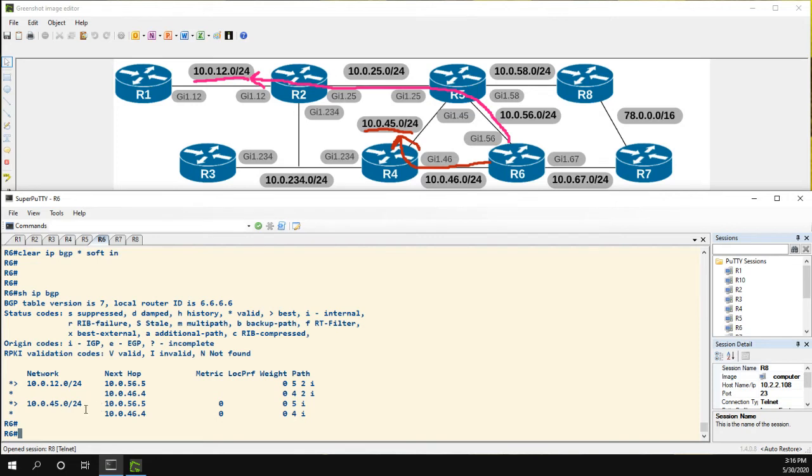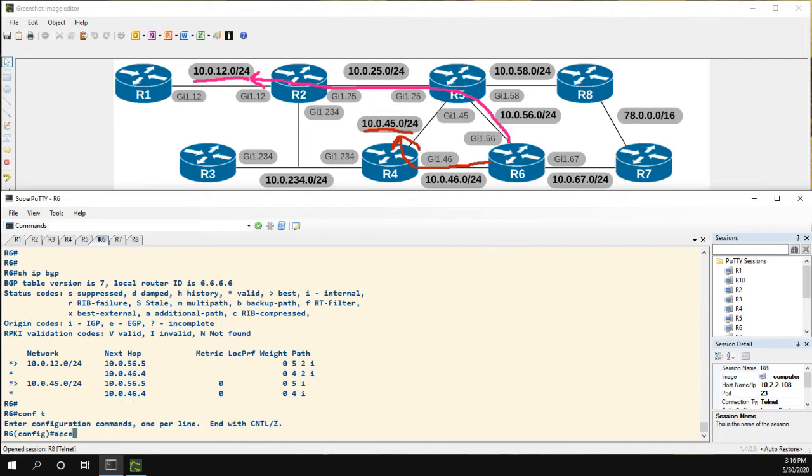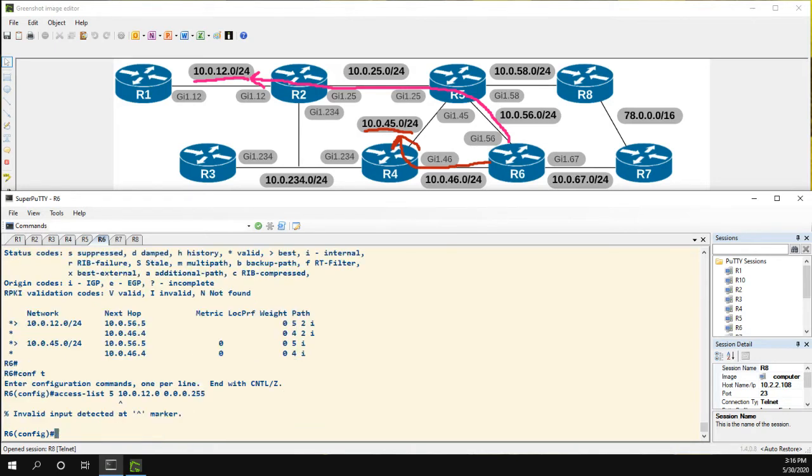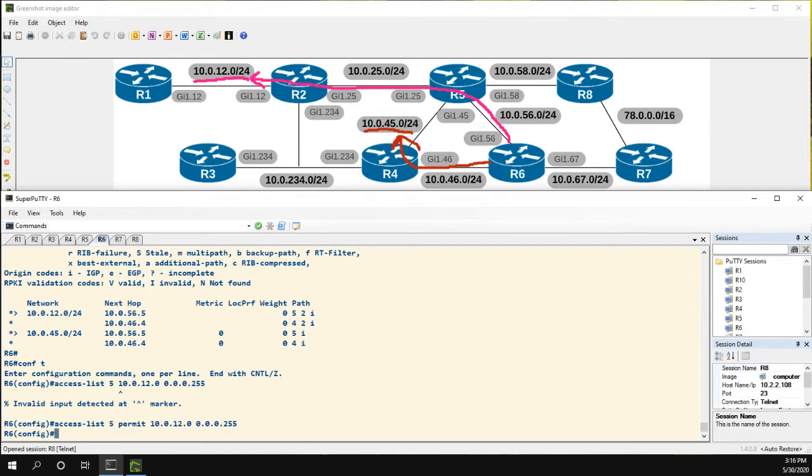The first thing we're going to do is we have to match the traffic. Now we can do this a couple of different ways. The first way I'm going to do it is through using an access list. So we'll just create a simple standard access list. We'll name it 5 and we'll say 10.0.12.0 and just slash 24 route. Access list 5, I forgot to permit.